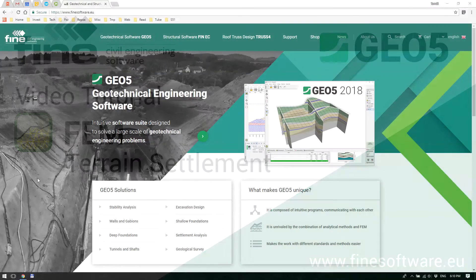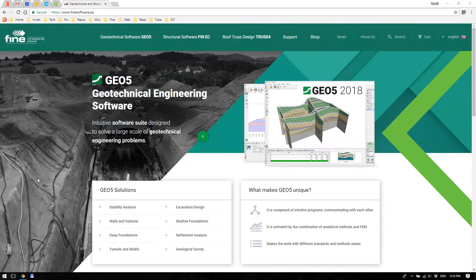Hello everyone. Welcome to the first video tutorial from the series on Geo5 FEM program. In this short video we will cover the very basic problem of terrain settlement and we will analyze it using the finite element method.